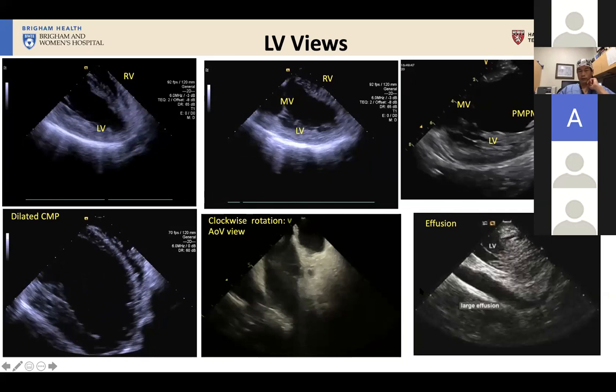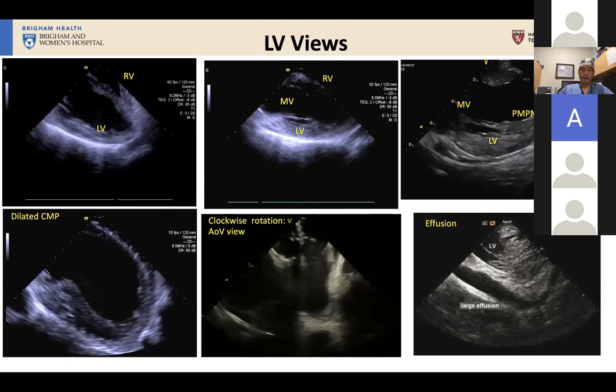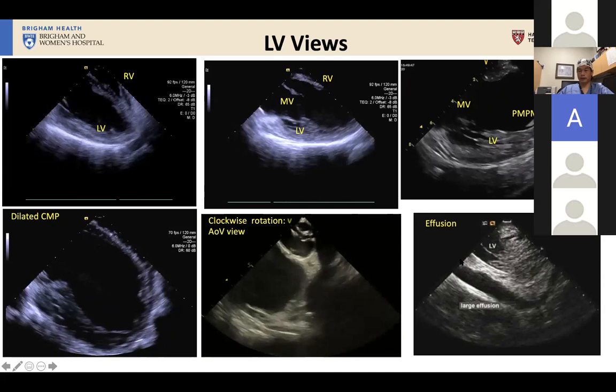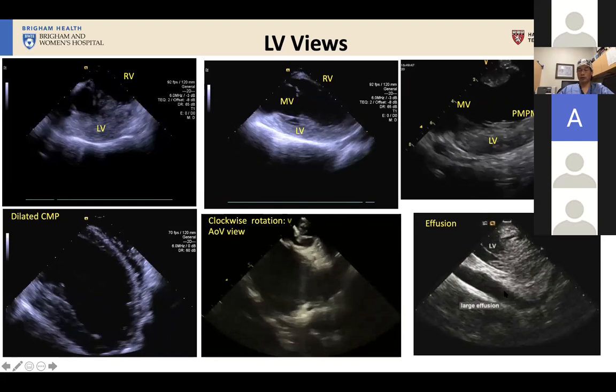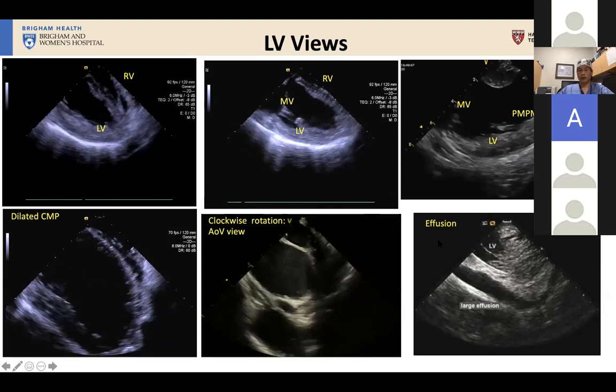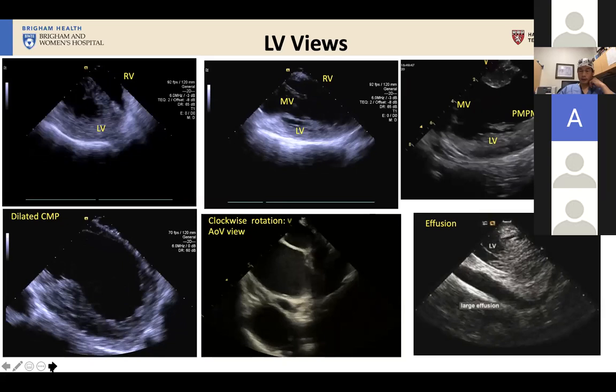As you continue to rotate and look more superiorly, you can start seeing the outflow tract and the aortic valve apparatus. To answer the polling question — in most people's opinion, the best view to evaluate for pericardial effusion is the LV inferior wall from within the RV. You have to think about physics: in a typical EP procedure where the patient is supine, a new free-flowing effusion is going to collect in the dependent space — the space behind the LV at the base. Of course, there can be loculated effusions in different spaces, so if you see hemodynamic issues, you can scan through other spaces.